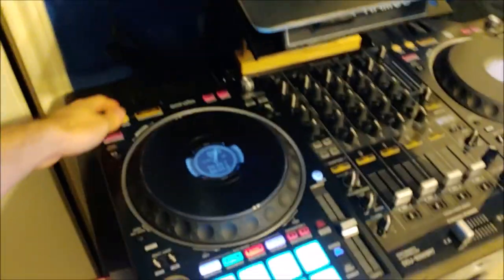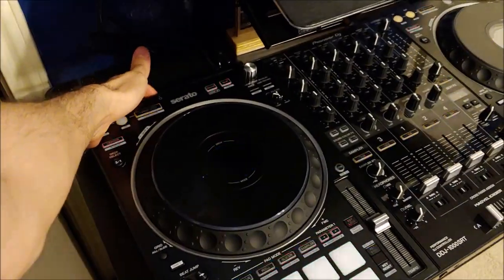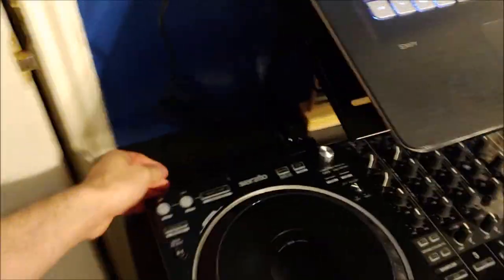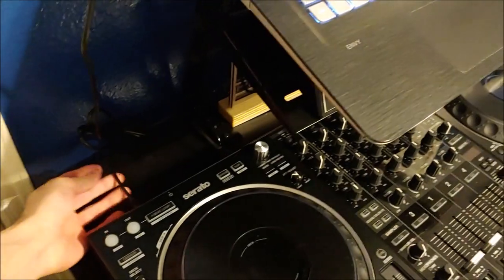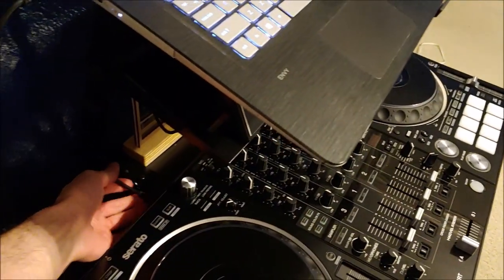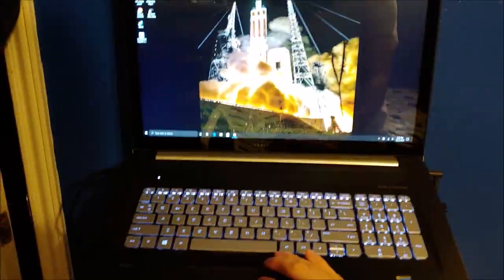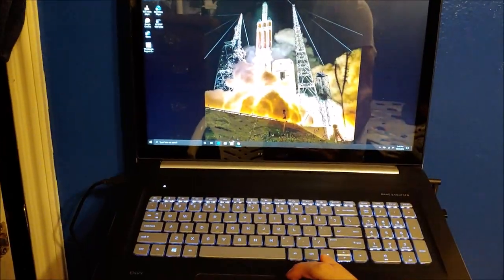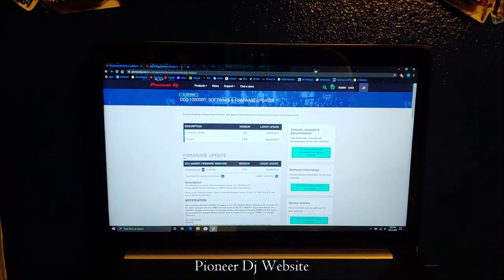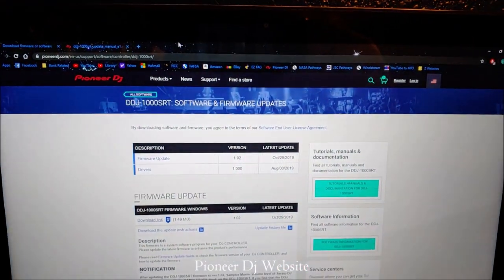What I'm going to do right now is turn off the controller, make sure it's getting power and connected to USB. Then go to the Pioneer DJ website.